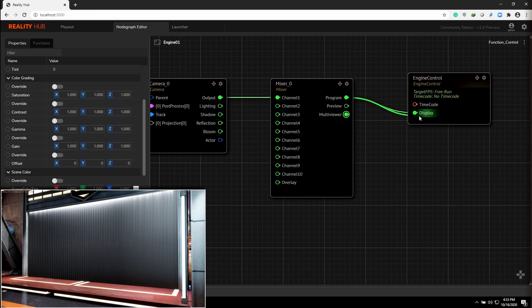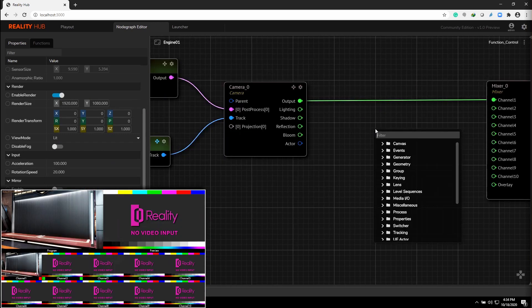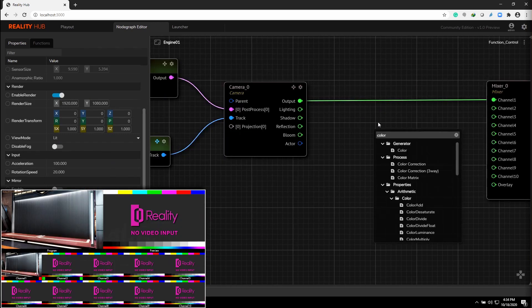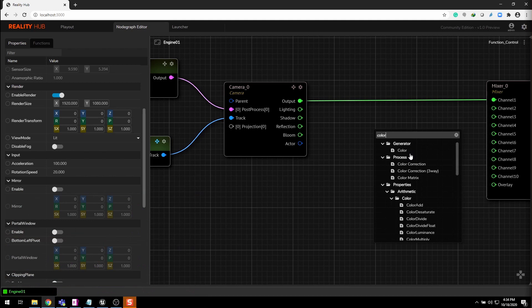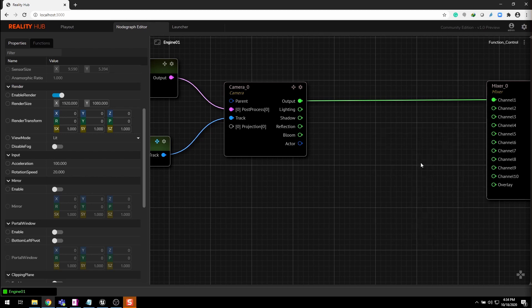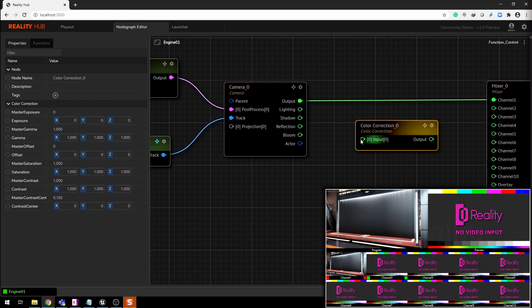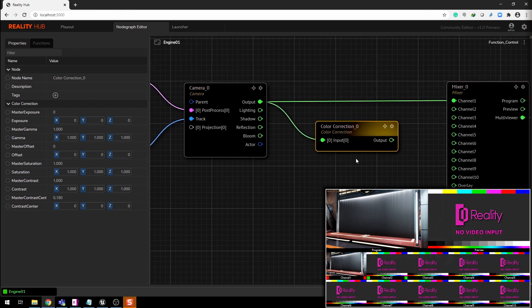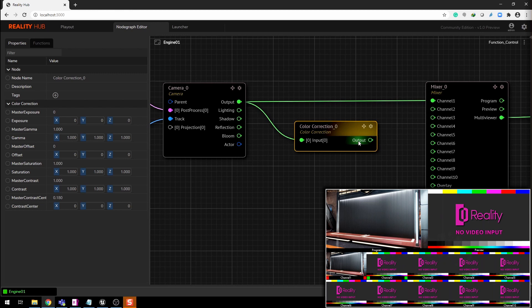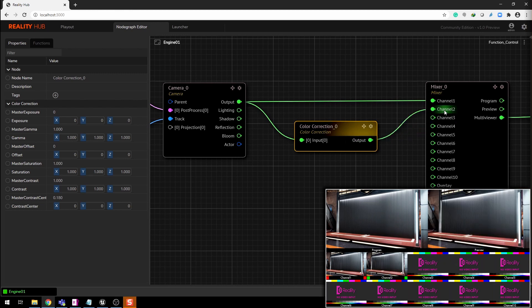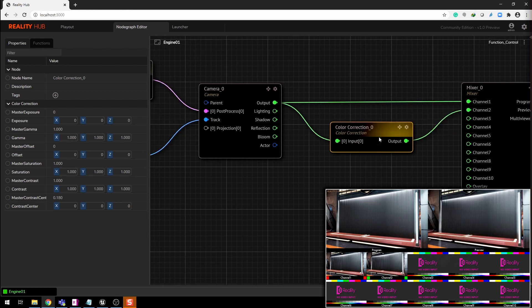You always have a non-linear approach while using R graph. Right-click to search the color corrector node. Now connect the camera output pin to input 0 of color corrector node. Connect the output to channel 2 of the mixer.